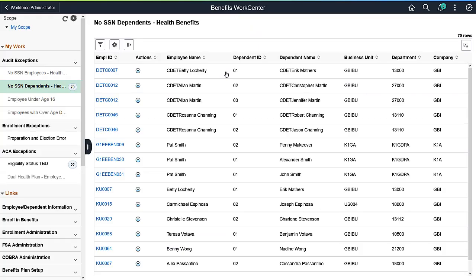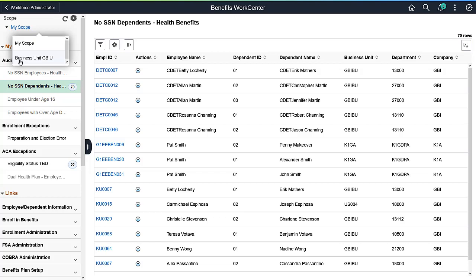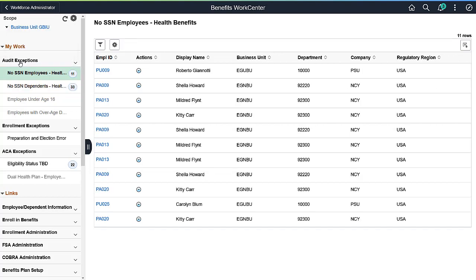The Fluid WorkCenter is configurable to meet your specific needs by role and business unit. Add or delete work items, links, queries and reports to make the WorkCenter more efficient for your administrative users and managers.